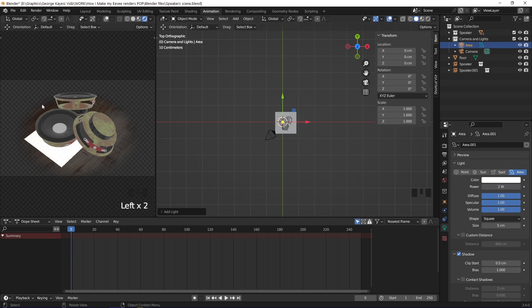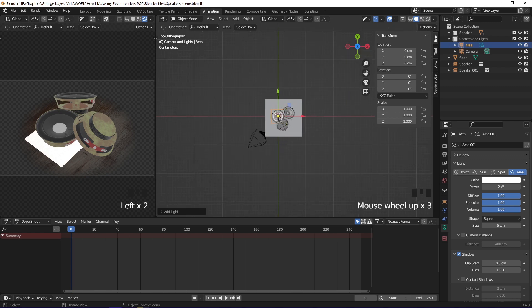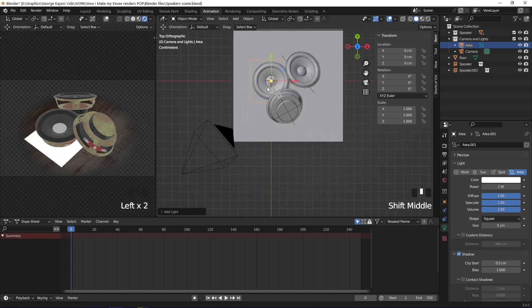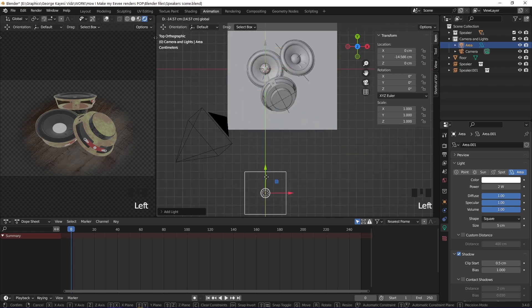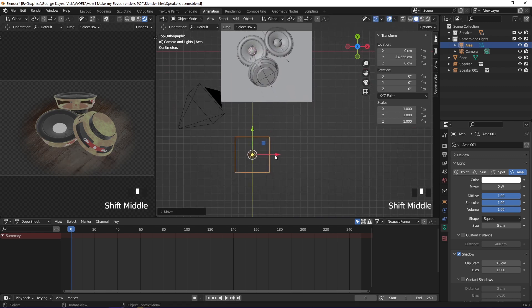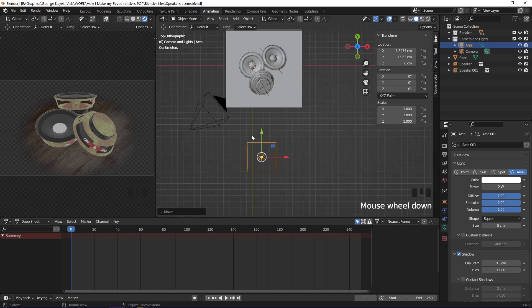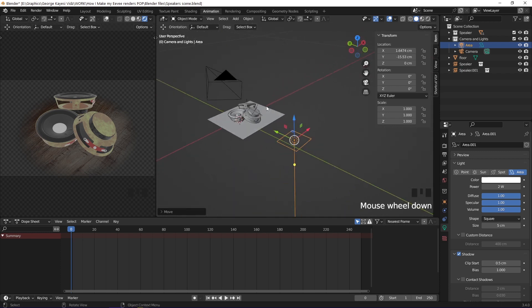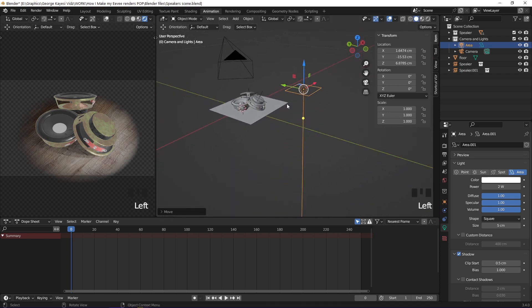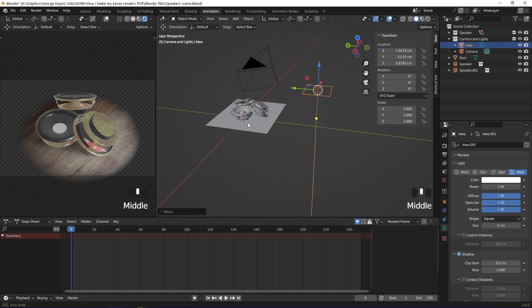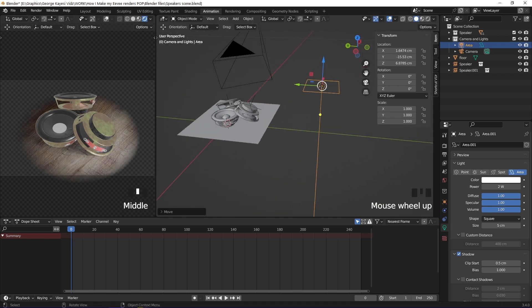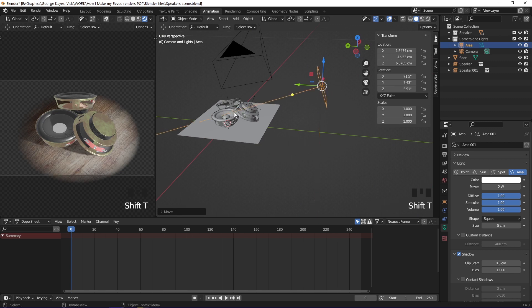You can see the light is not at the right place. Move this light this way. This is going to be the key light. I want this light to point the speakers in the scene. To do that, you press Shift T.